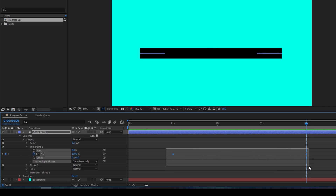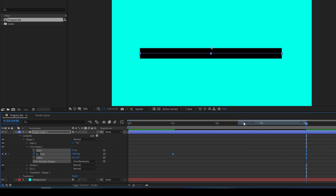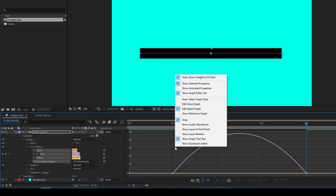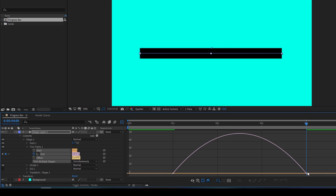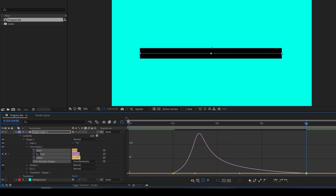I'll select both keyframes, right-click, and from Keyframe Assistant set them to Easy Ease. Then I'll click on the Graph Editor, right-click to ensure that Edit Speed Graph is checked, and pull one of the ends towards the left so that the graph has a nice ease shape.